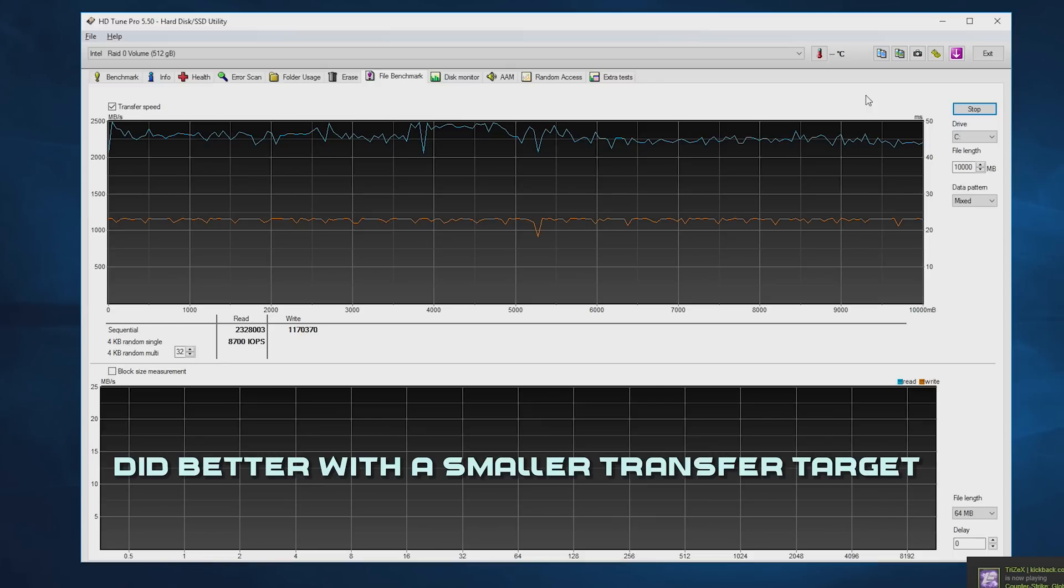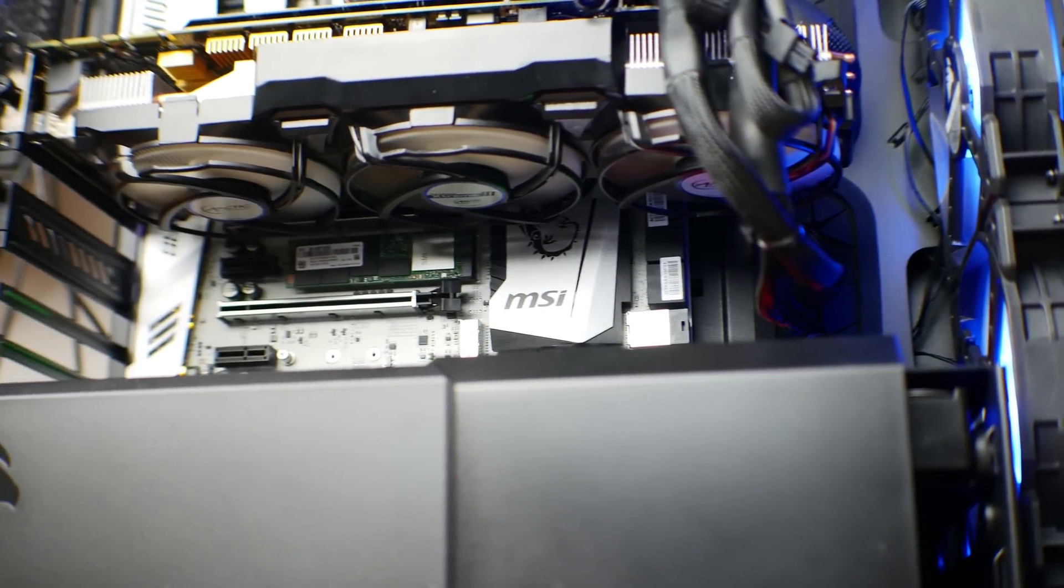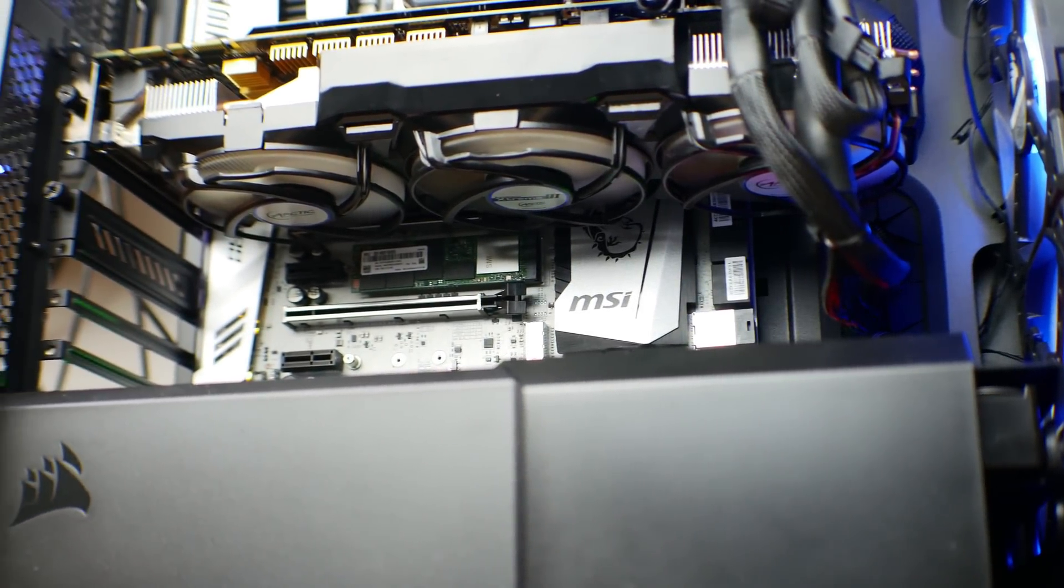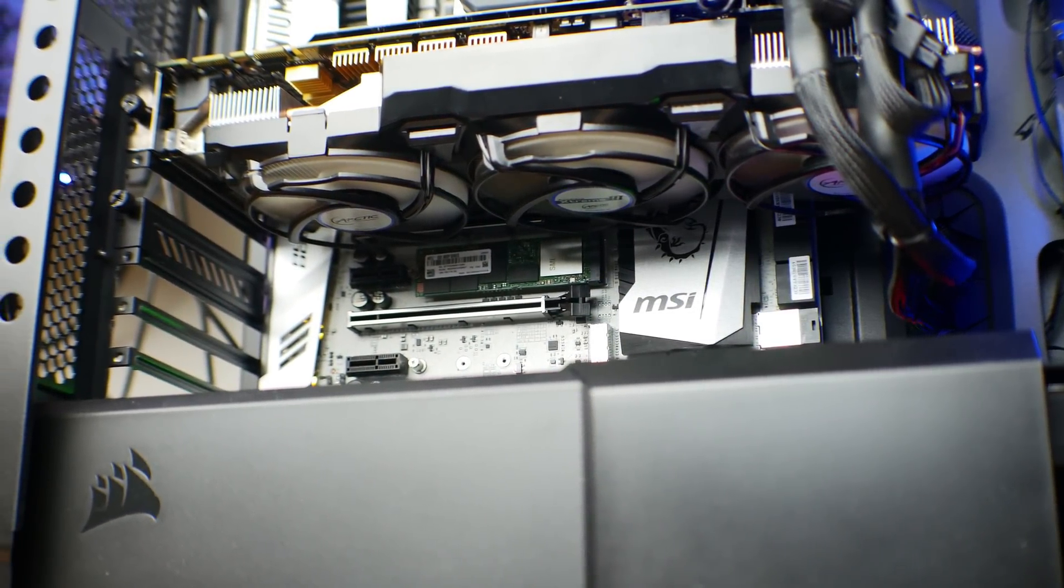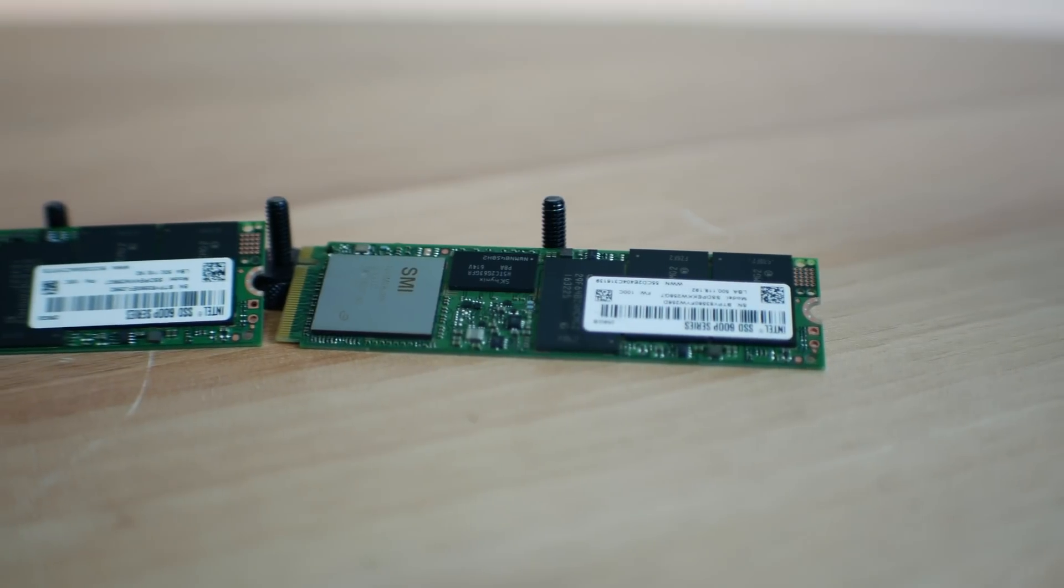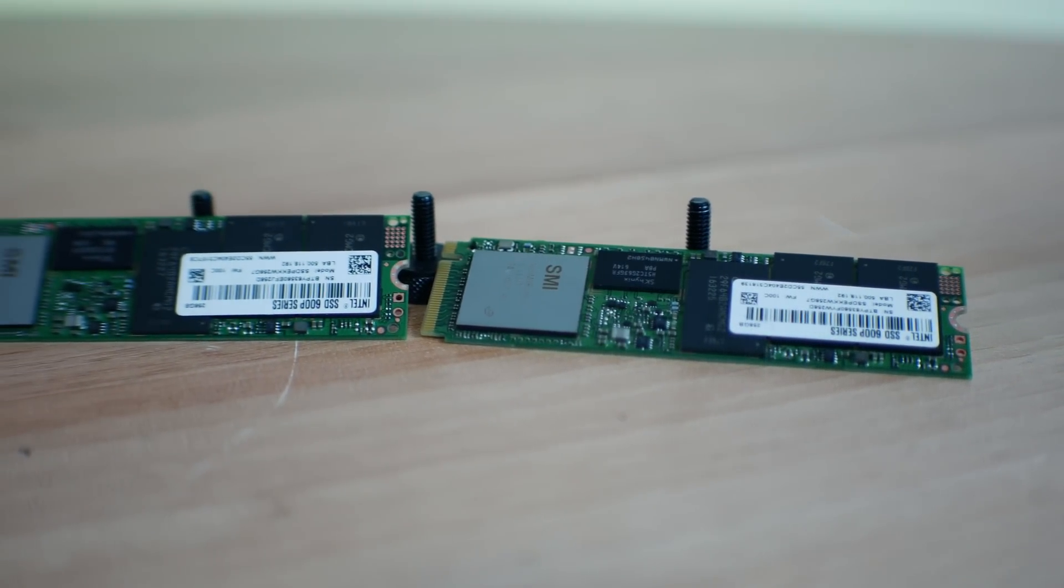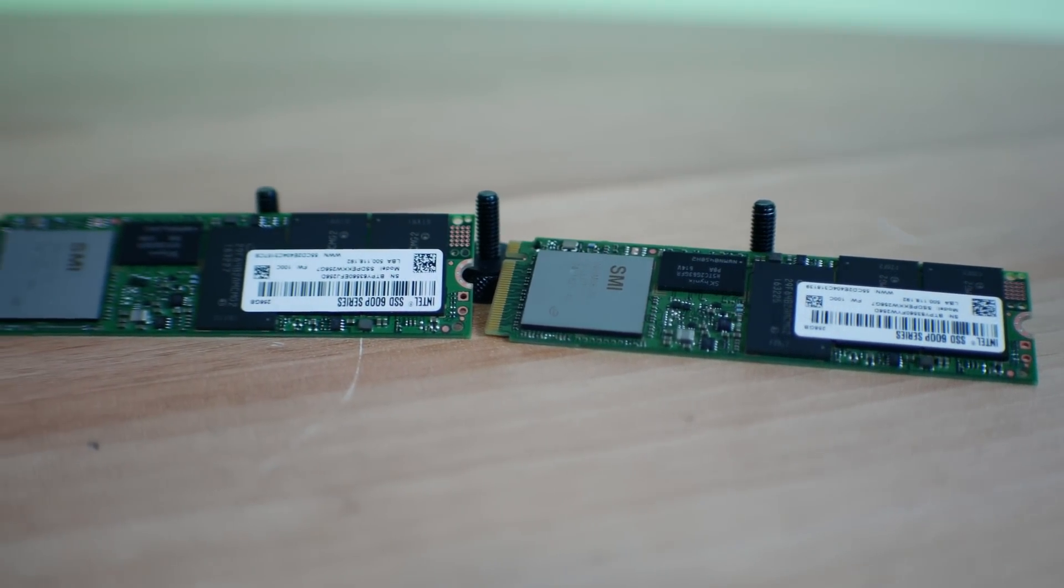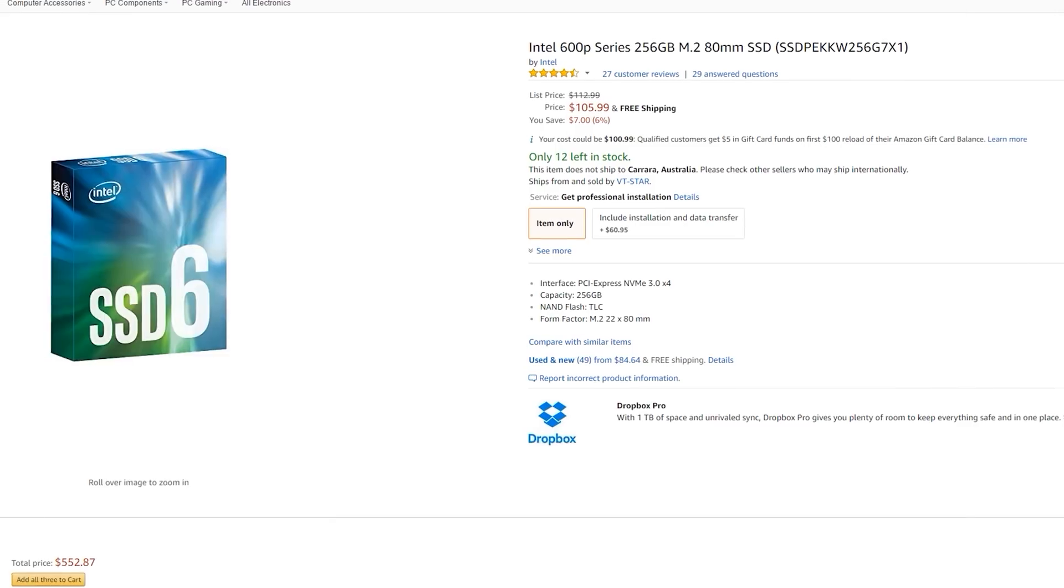That said, the AS SSD benchmark score was still quite impressive, and if all you want to do is game or have a very snappy experience without doing any intense file transfers, and the drive is going for a special price, then I could see this being a decent recommendation.